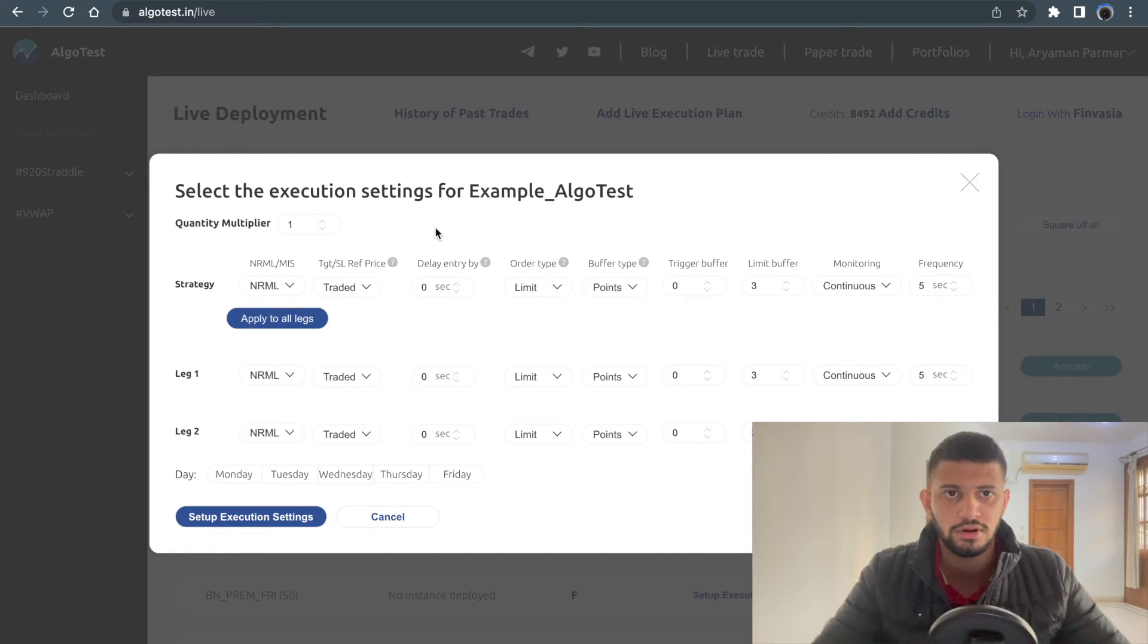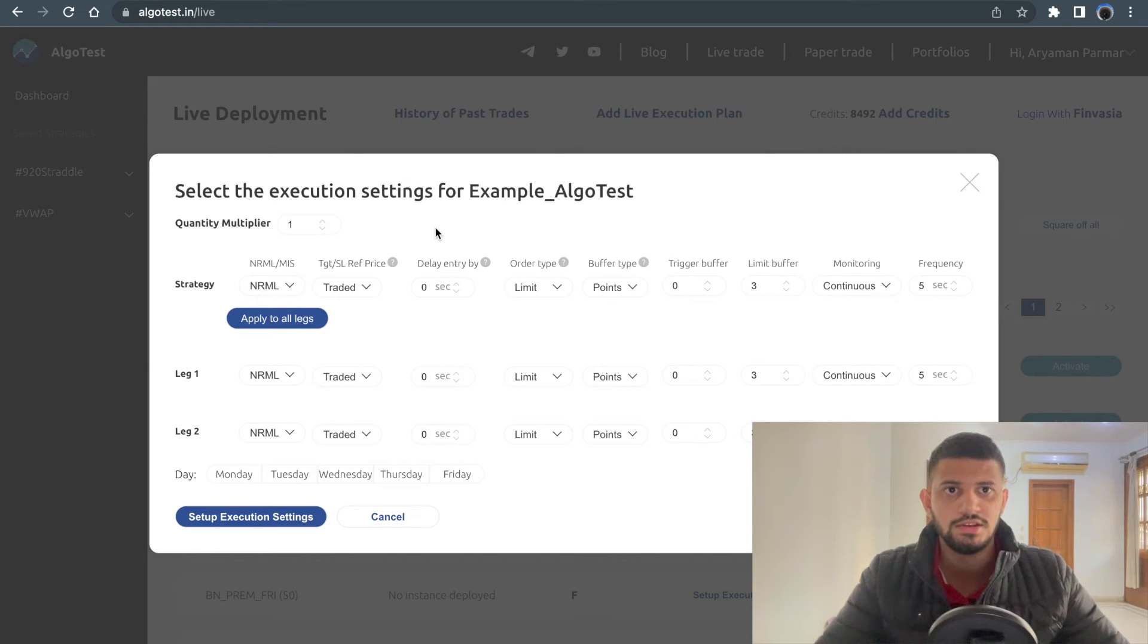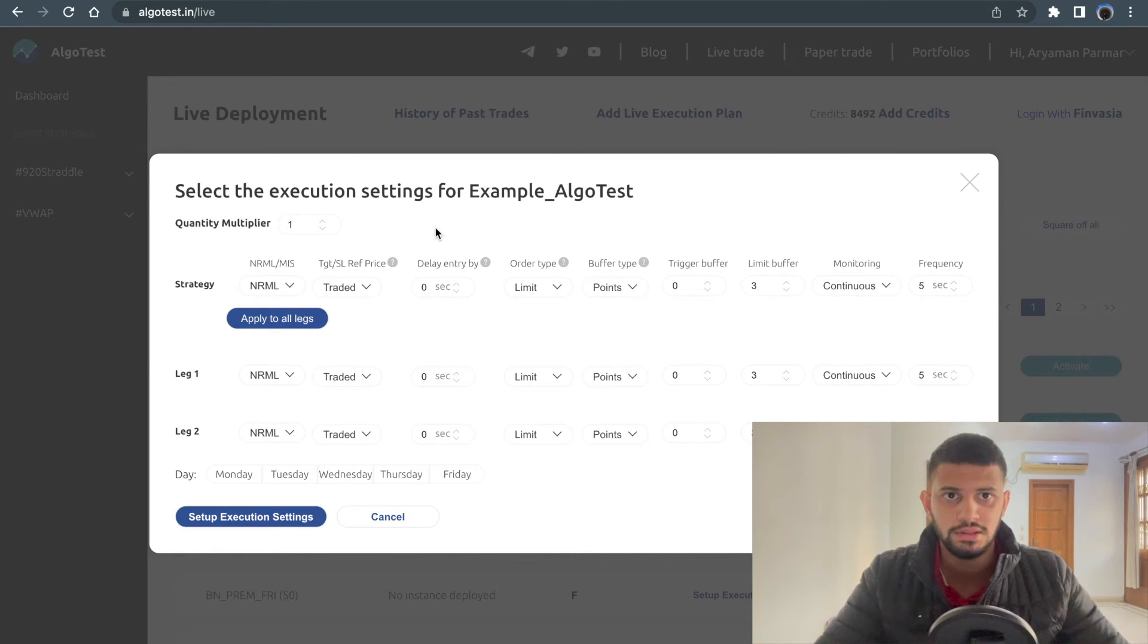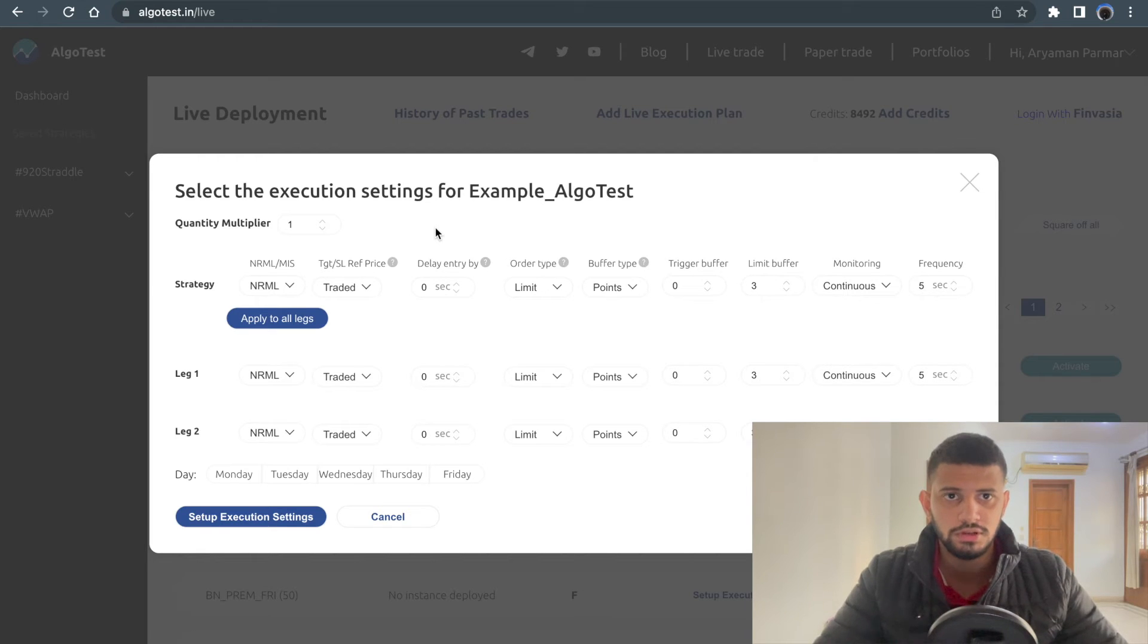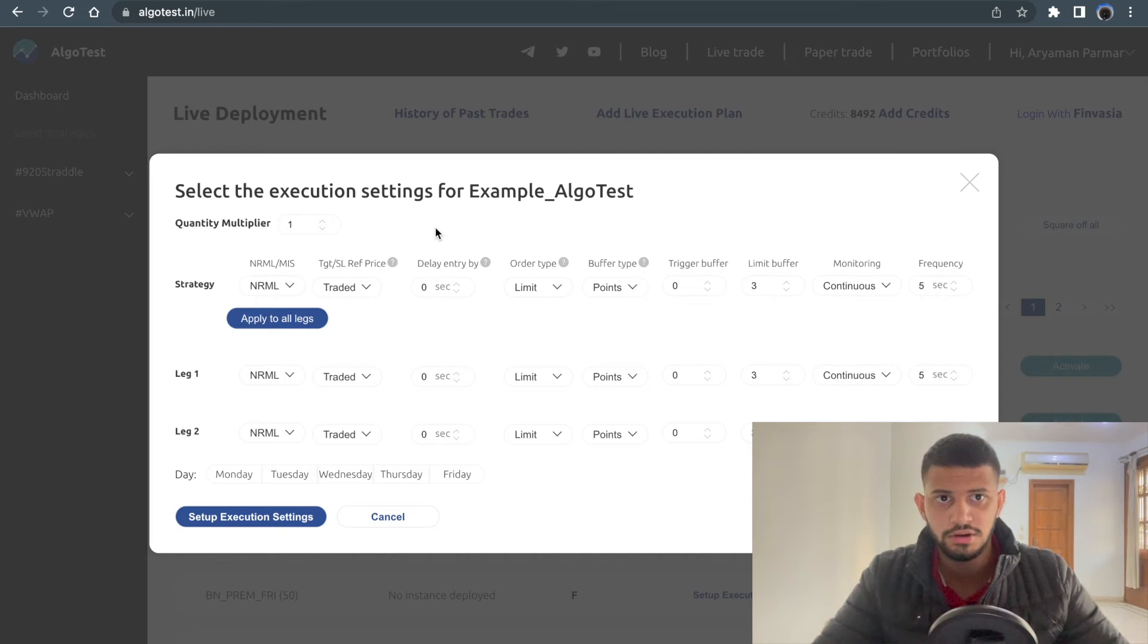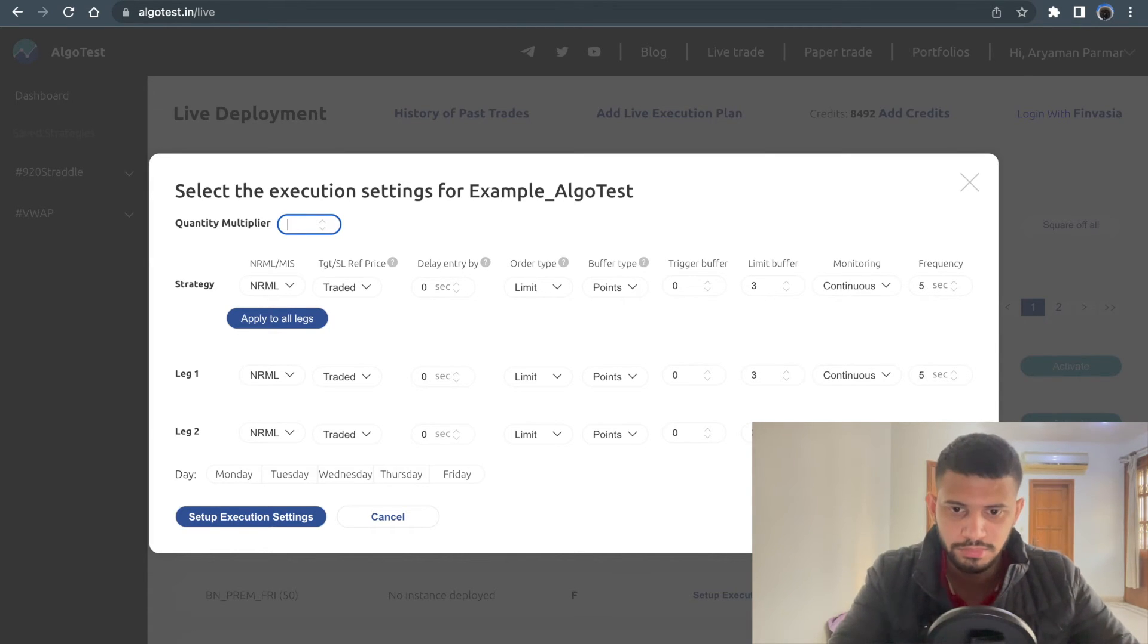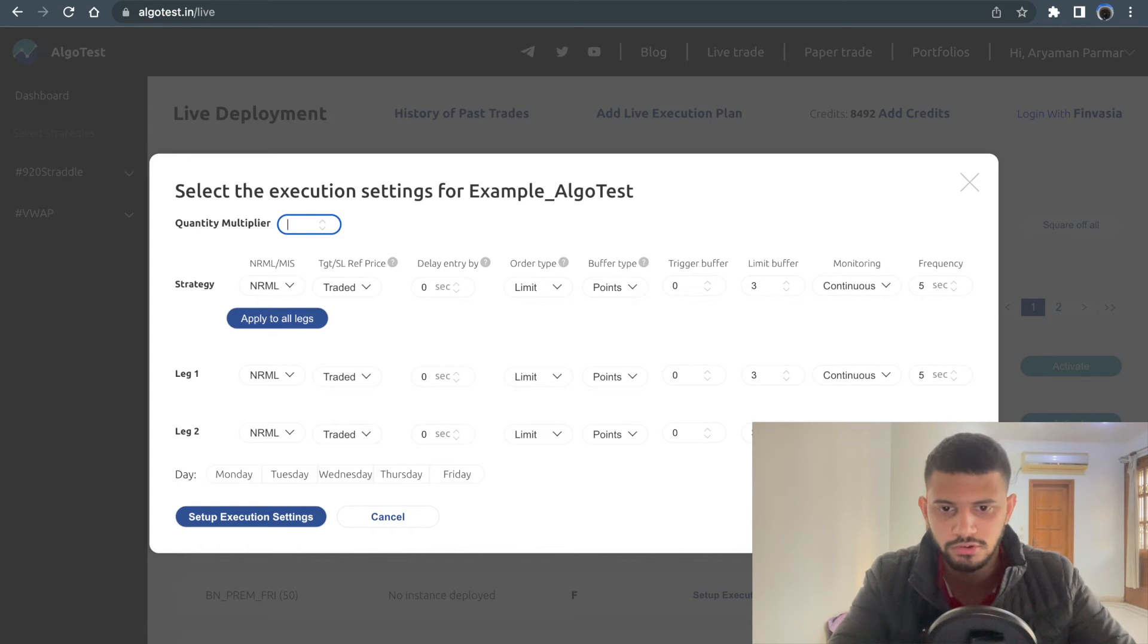You need not go back to the strategy and increase its lots manually. What you can do instead is before you trade the strategy on any given day, click on the execution settings under the live trading page. Over here you can simply input how many you want. Let's say I want to trade 10 lots.